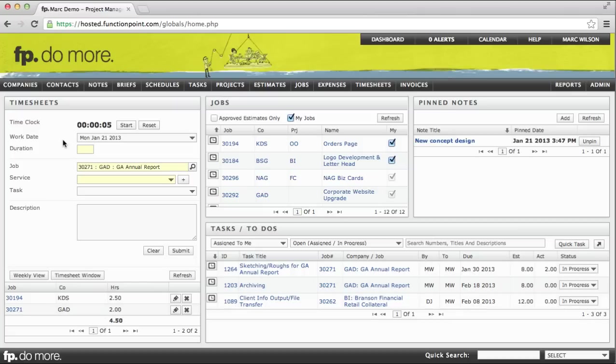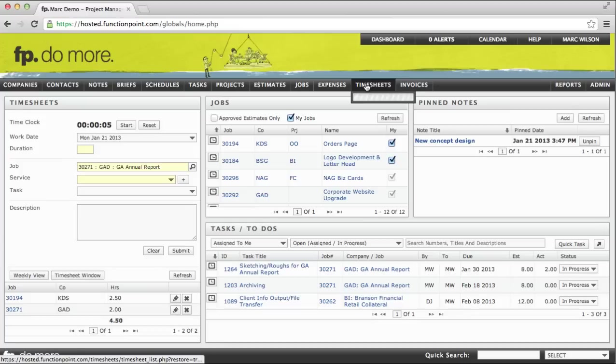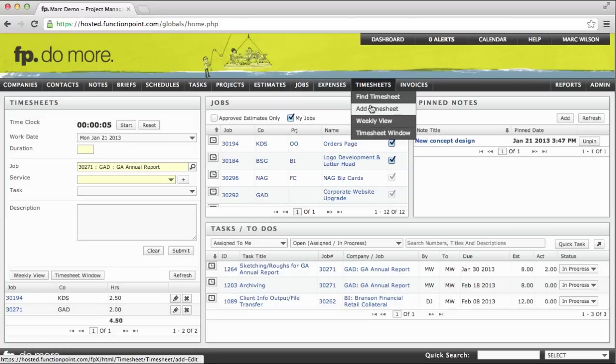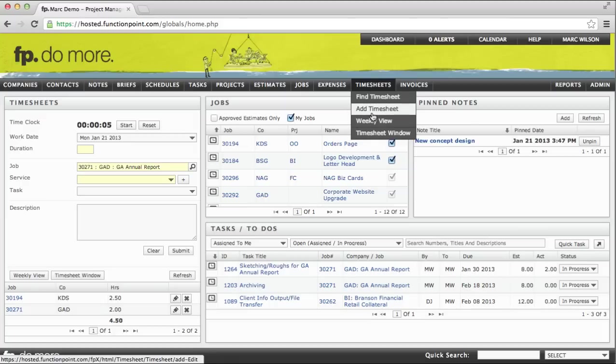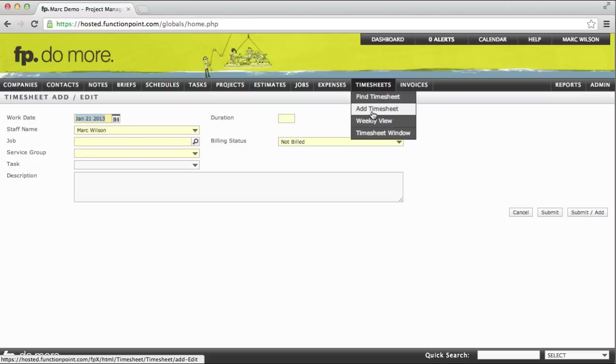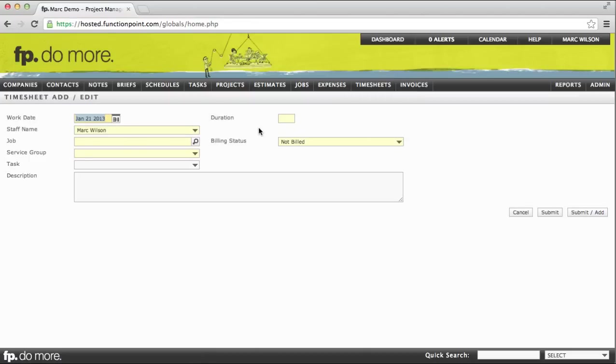Let's move on from the dashboard. You'll notice in the timesheets module in the main navigation bar that we have the option to find timesheets, but also to add, open up a weekly view, or a smaller timesheet window. Selecting add timesheet brings you to an add timesheet page that is very similar to the panel on the dashboard.